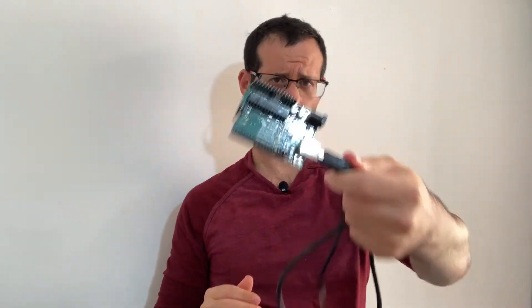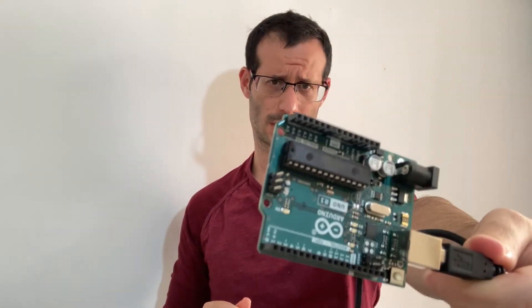I have here my Arduino Uno, this one, and I want to program it. But instead of doing it using the standard Arduino development environment, I'm going to do it using Visual Studio Code.